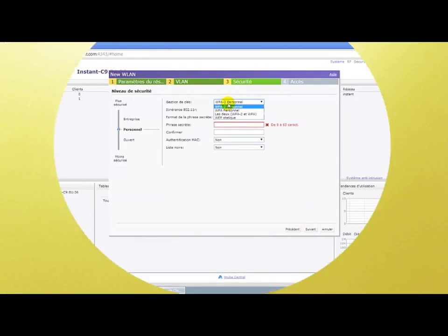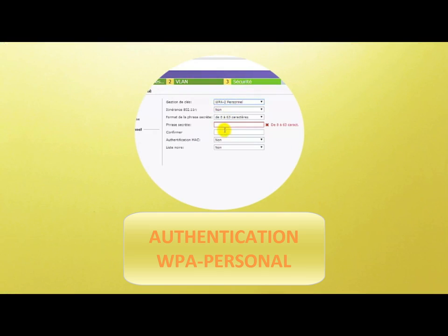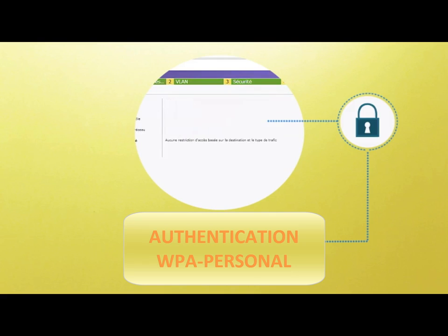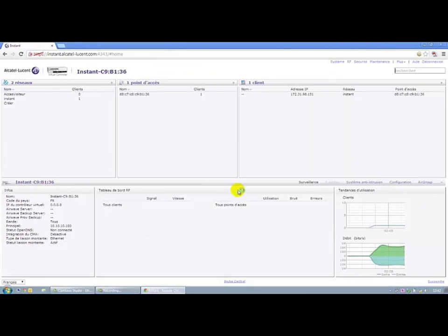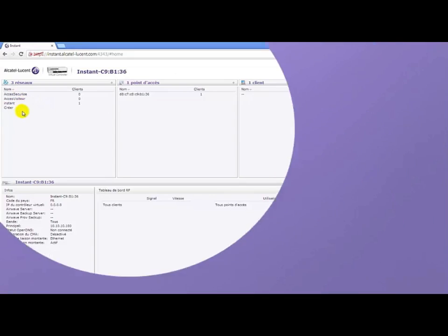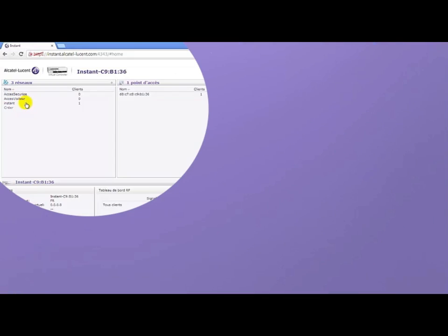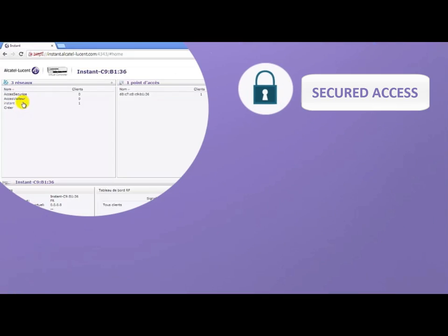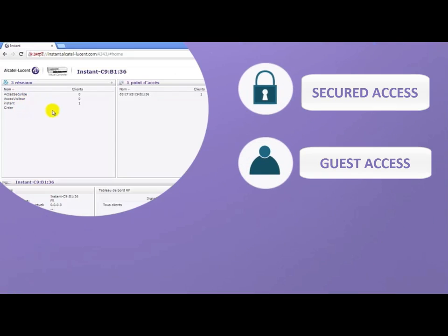We will choose WPA2 Personal, which is already a very secure authentication method. The service will be created. We see now Secure Access and Guest Access. The second access point will soon be visible.